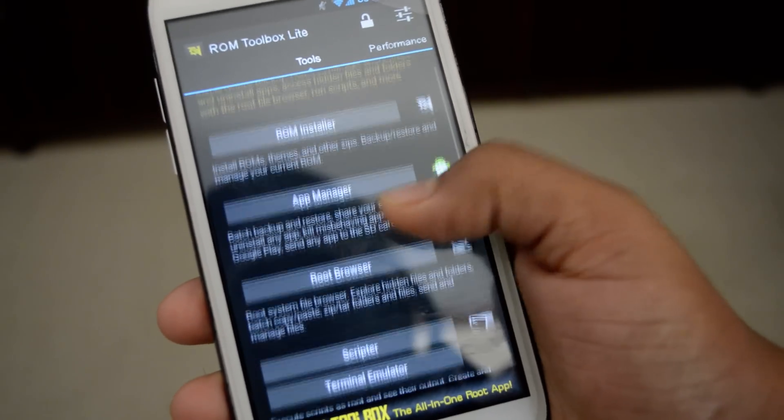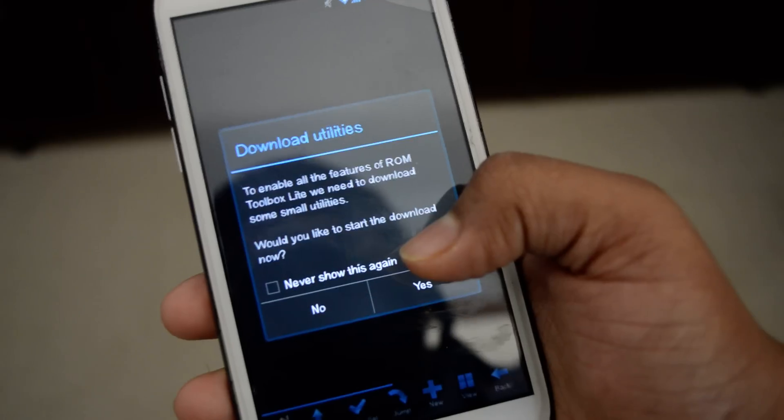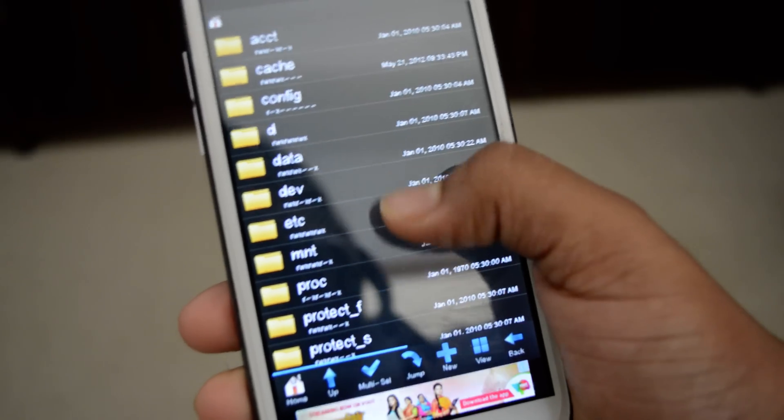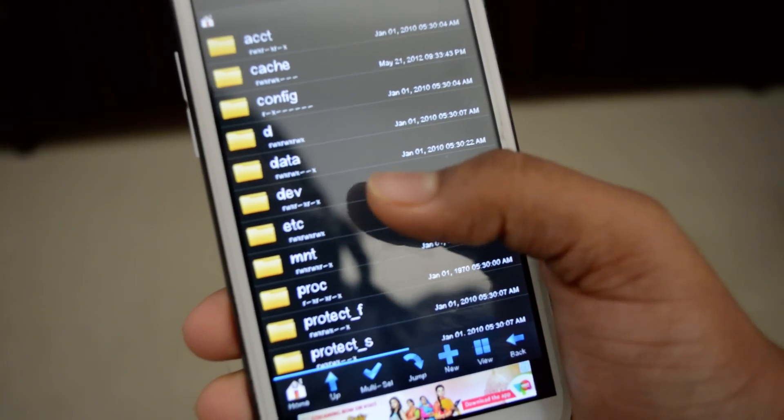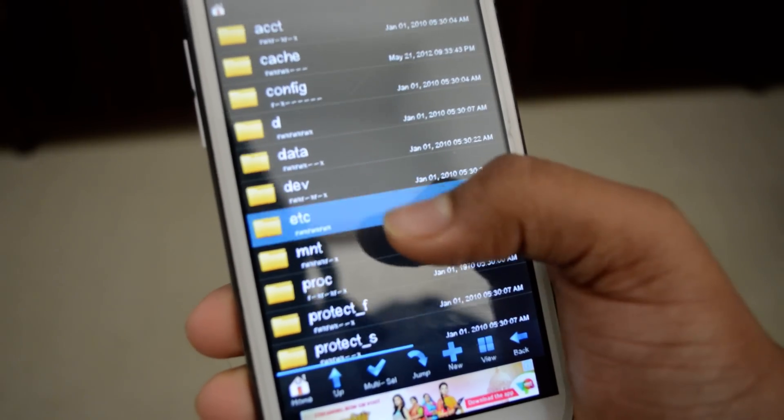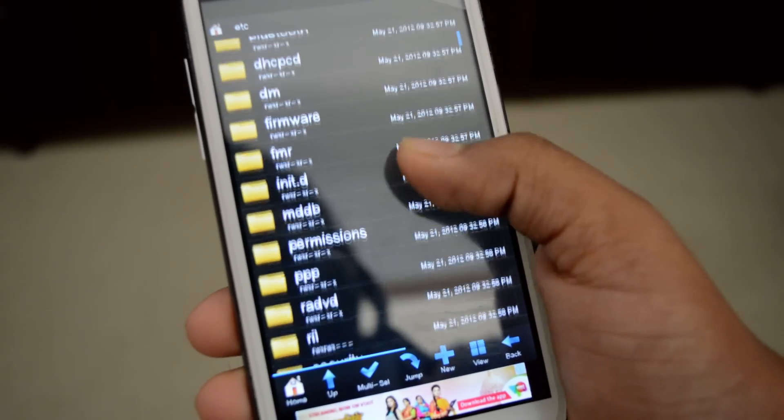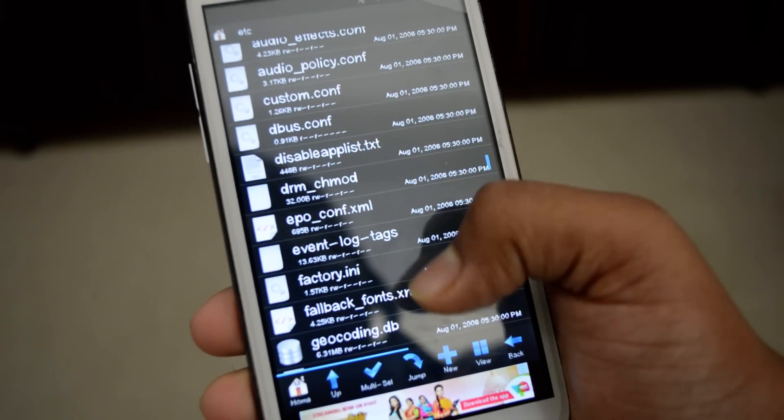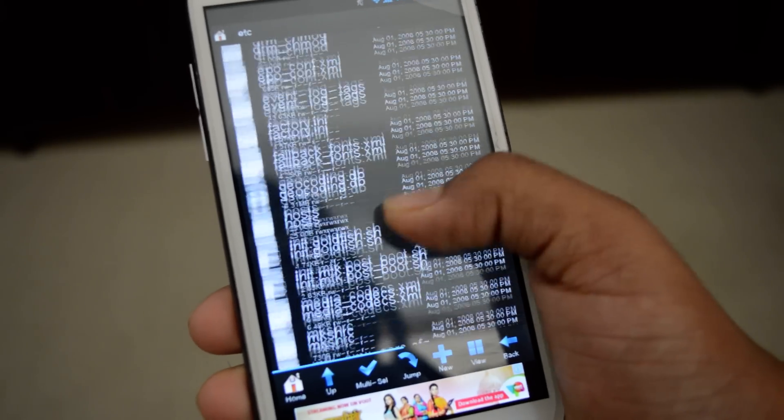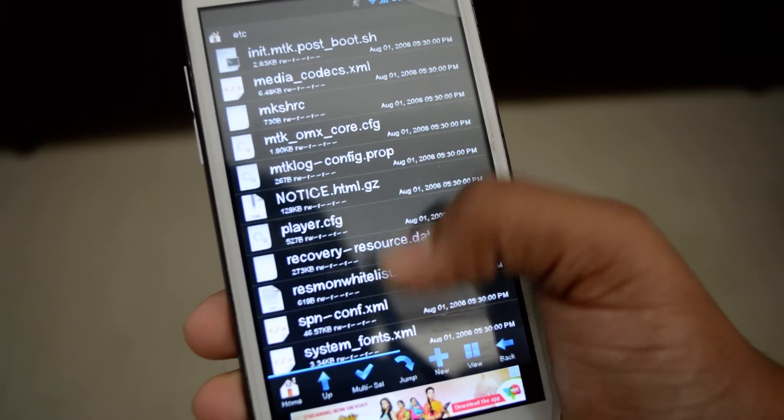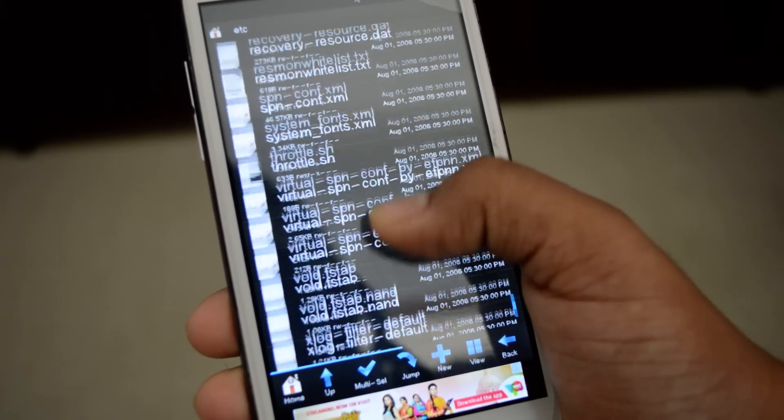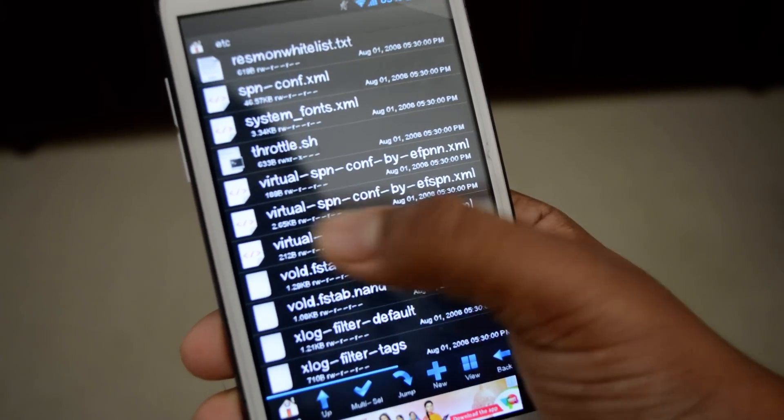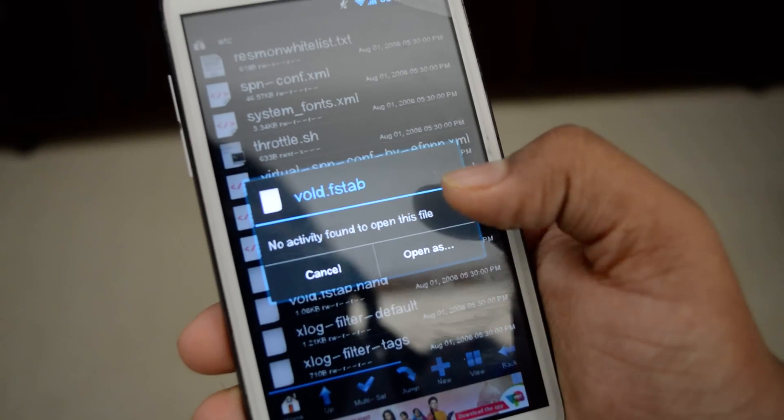Through which you need to get to the root browser. In the root browser you will be able to find this folder named etc. Once you are inside it, look for a file VOLD FSTAB. This is the folder.